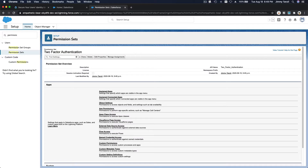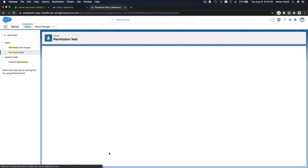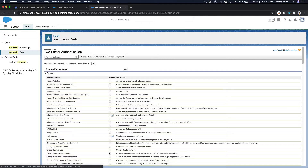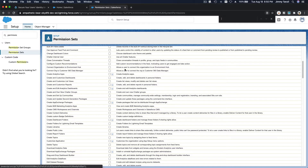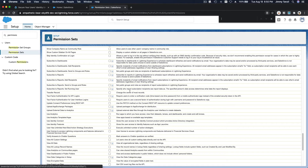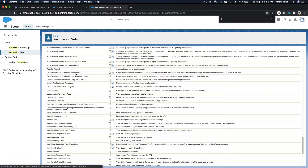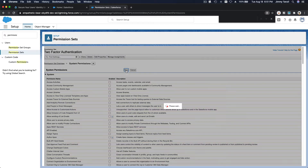On the permission set, I'm going to go to System Permissions and find the two-factor authentication option. We want 'Two-Factor Authentication for User Interface Logins' — just that particular one. Now I can save the permission set, so we've given access to that one specific feature.